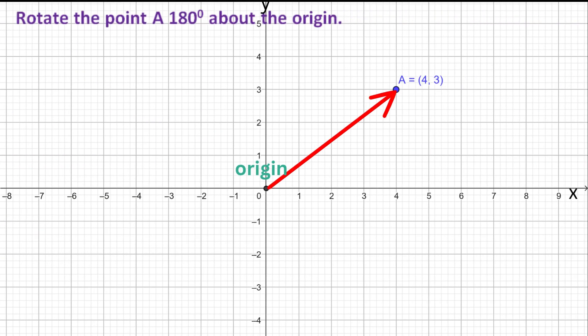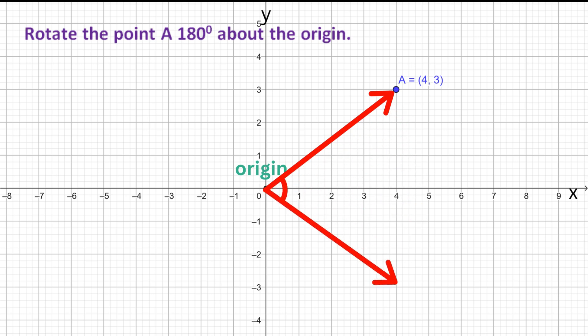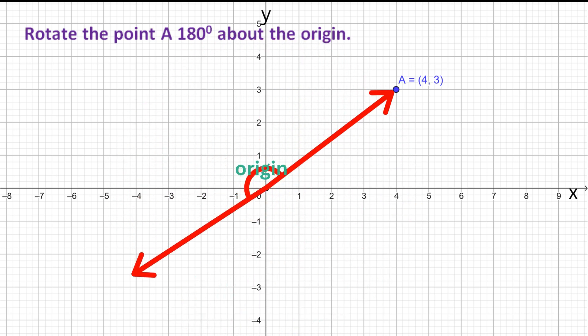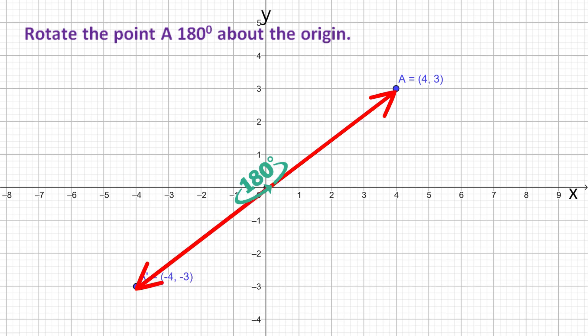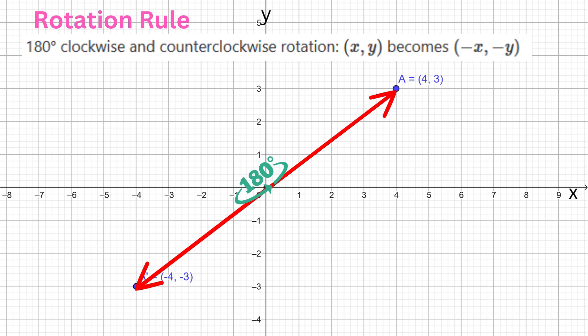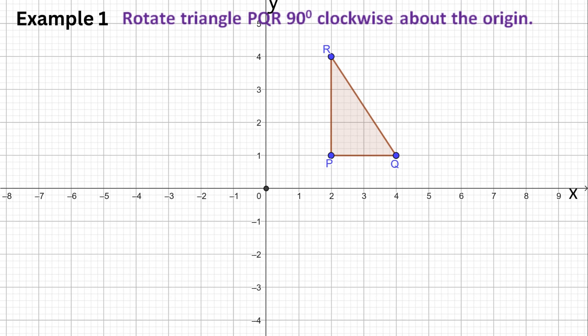If we rotate the original line 180 degrees, it doesn't matter if it's clockwise or counterclockwise. The image point of A will be at the same location: (−4, −3). Notice what happened to the coordinates — the X and Y coordinates are in the same order, but the signs were changed. Now that we know how to rotate a point, let's rotate a shape.